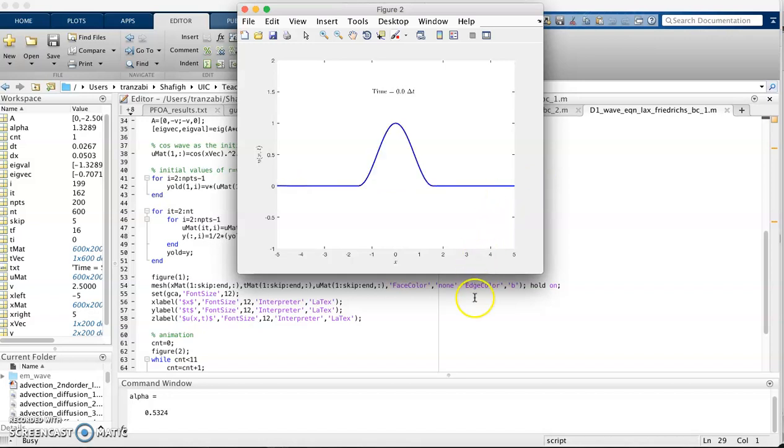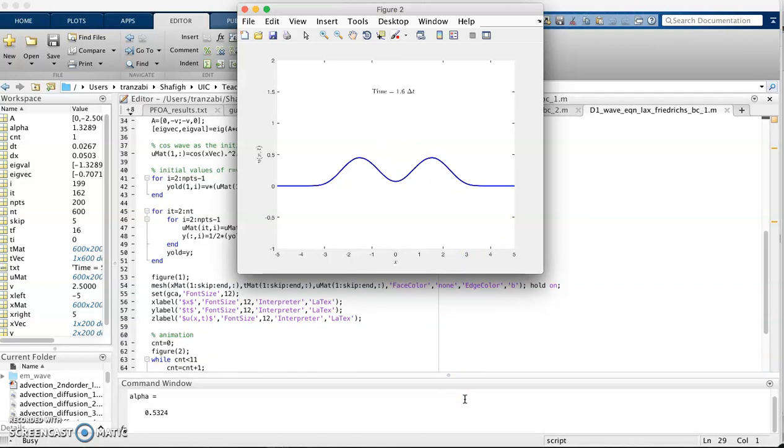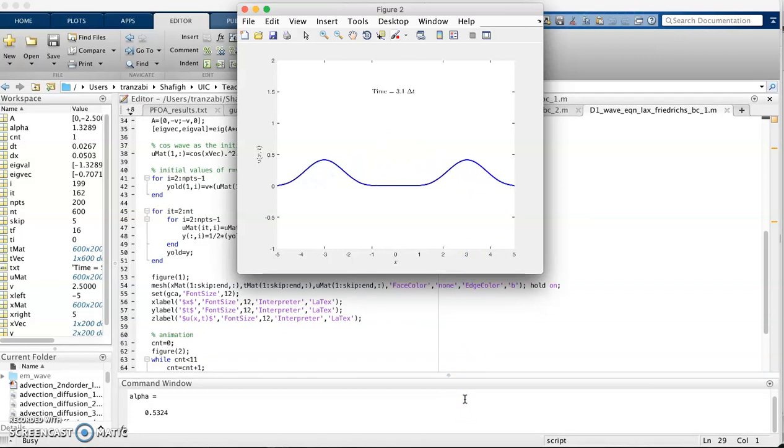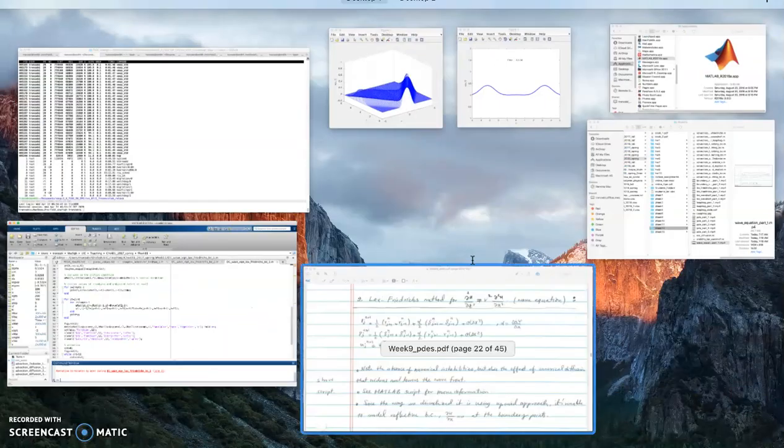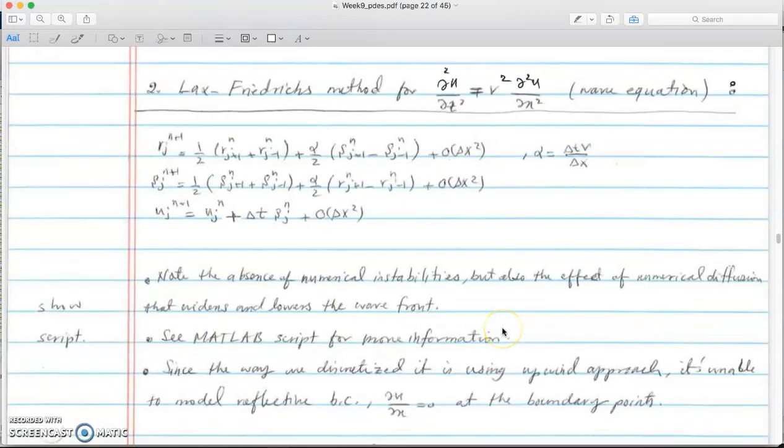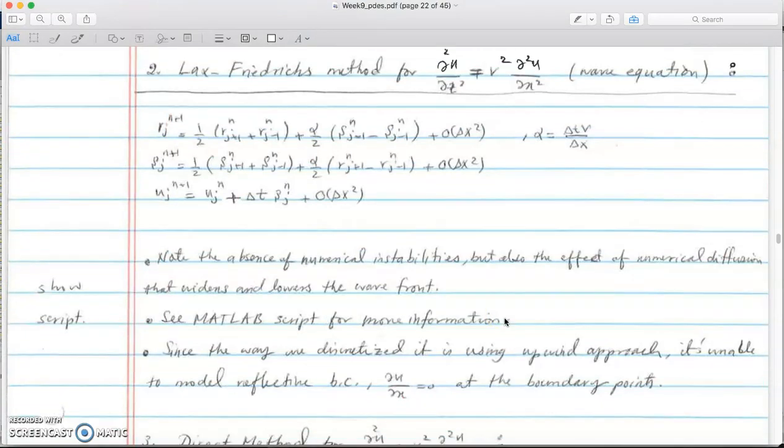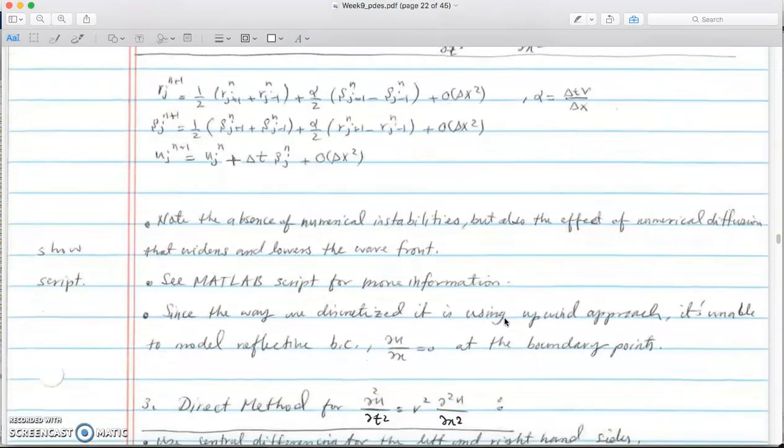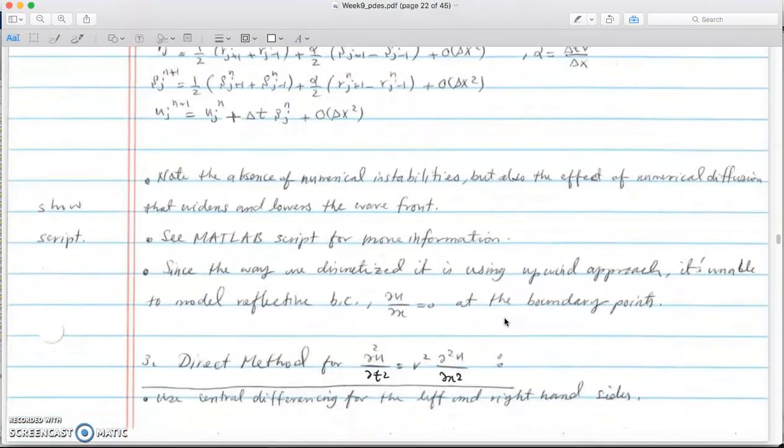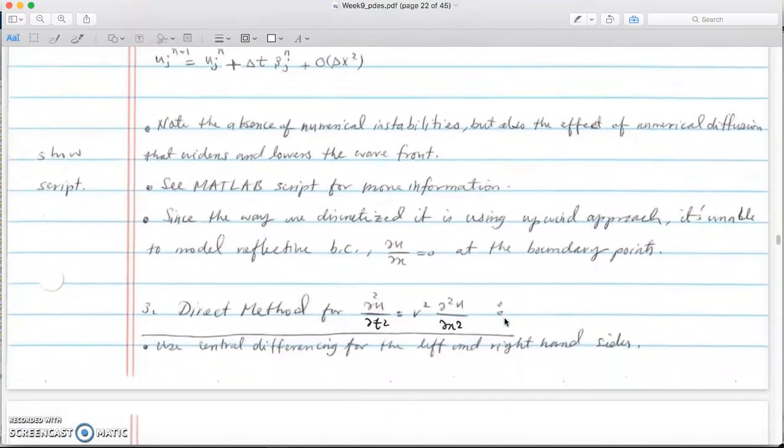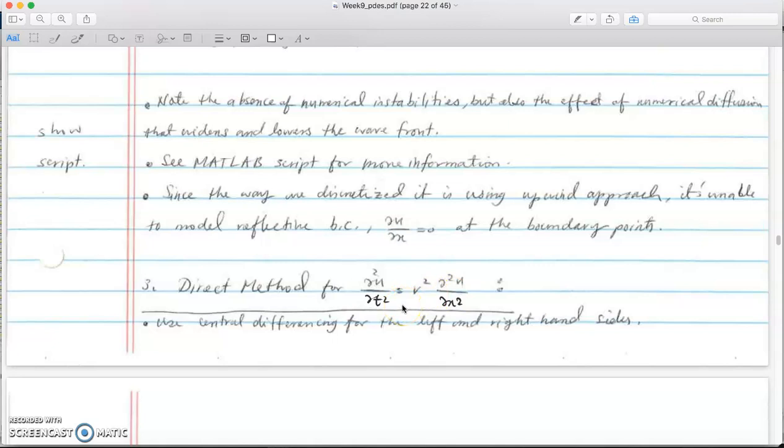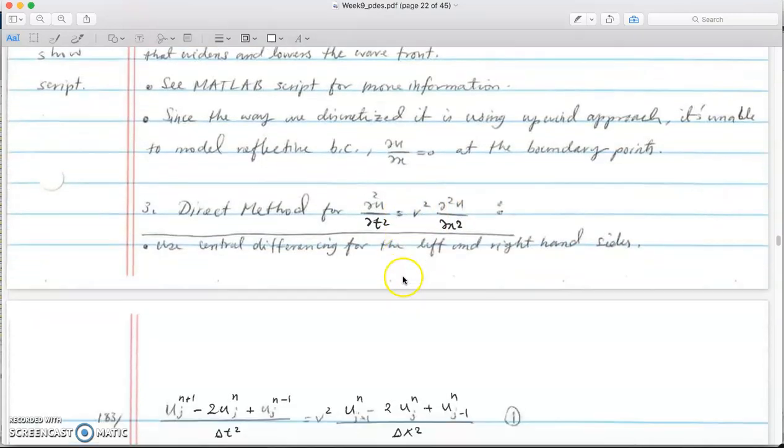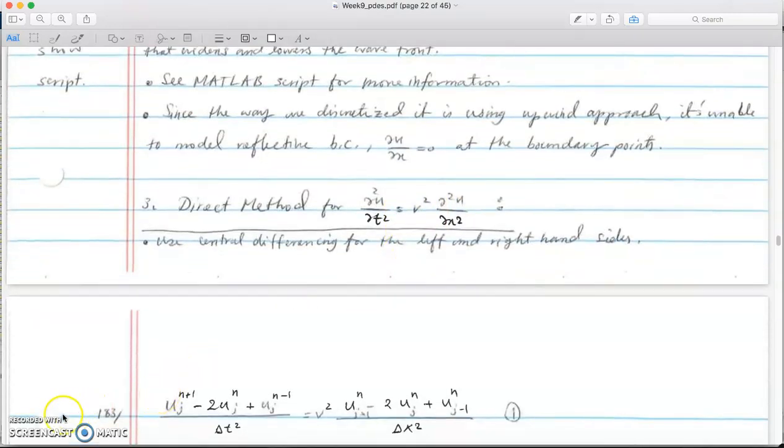That was the absorbing and reflecting boundaries we talked about. This was Lax-Friedrichs method for wave equation. In the next video I'm going to talk about the direct method which will directly discretize every term in the wave equation. We'll see what the difference between the direct method and Lax-Friedrichs will be. Stay tuned and thanks a lot for watching.